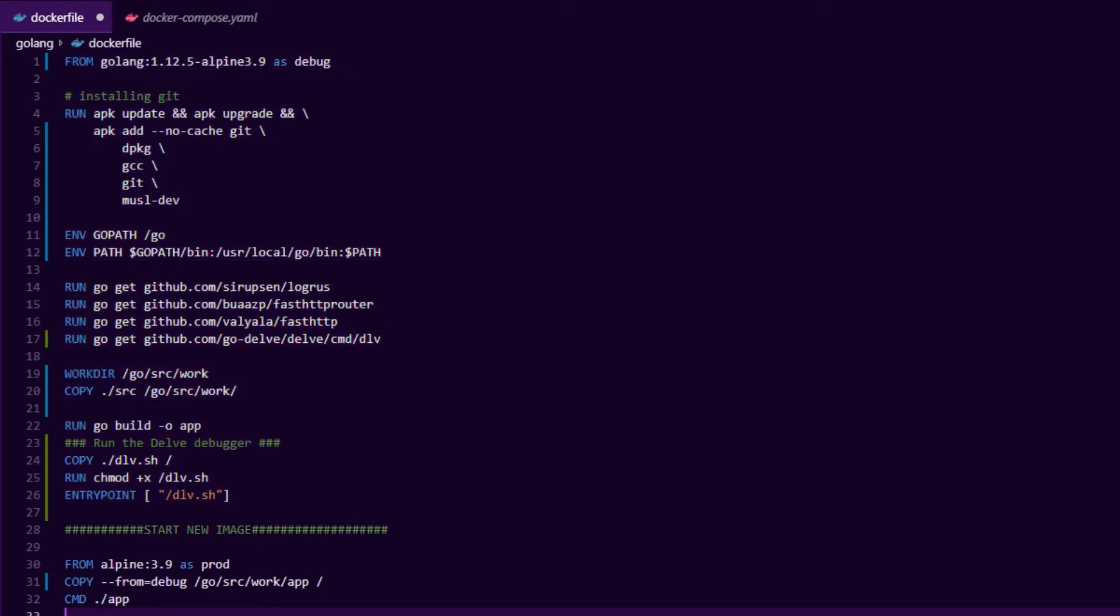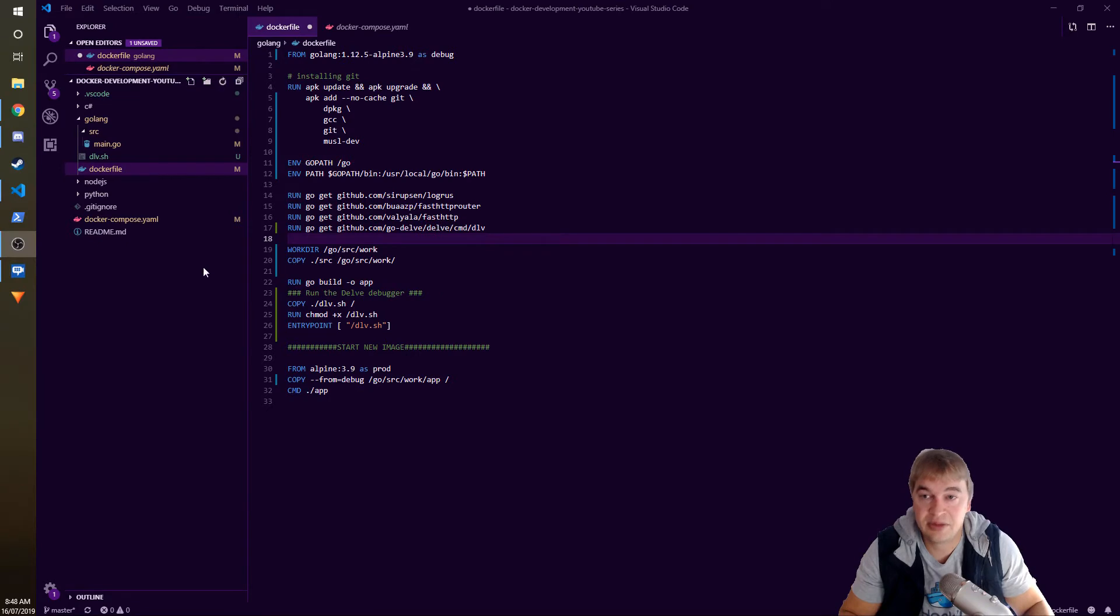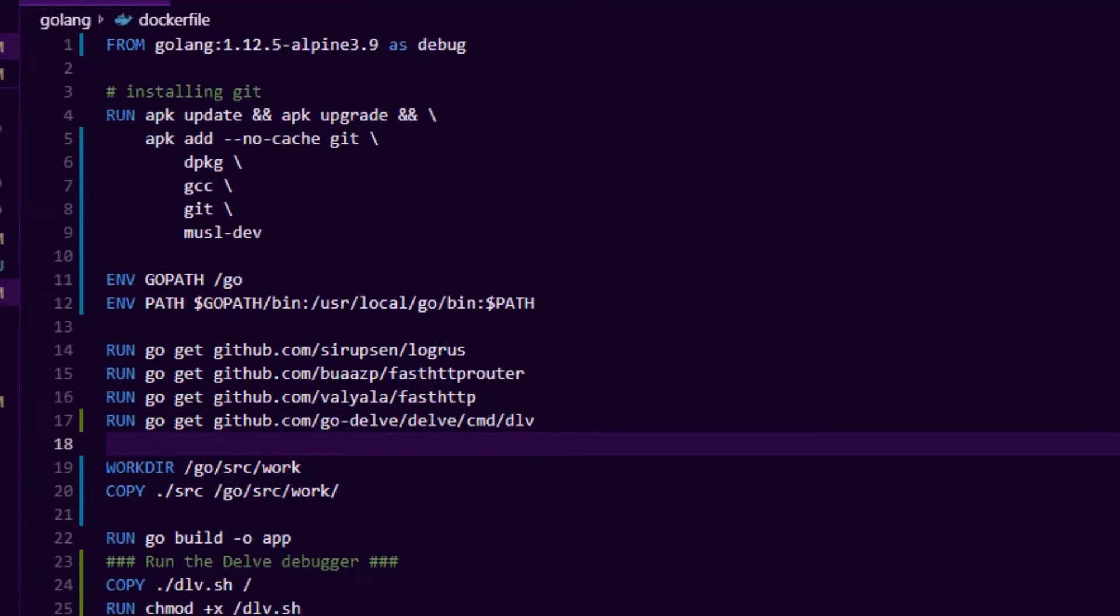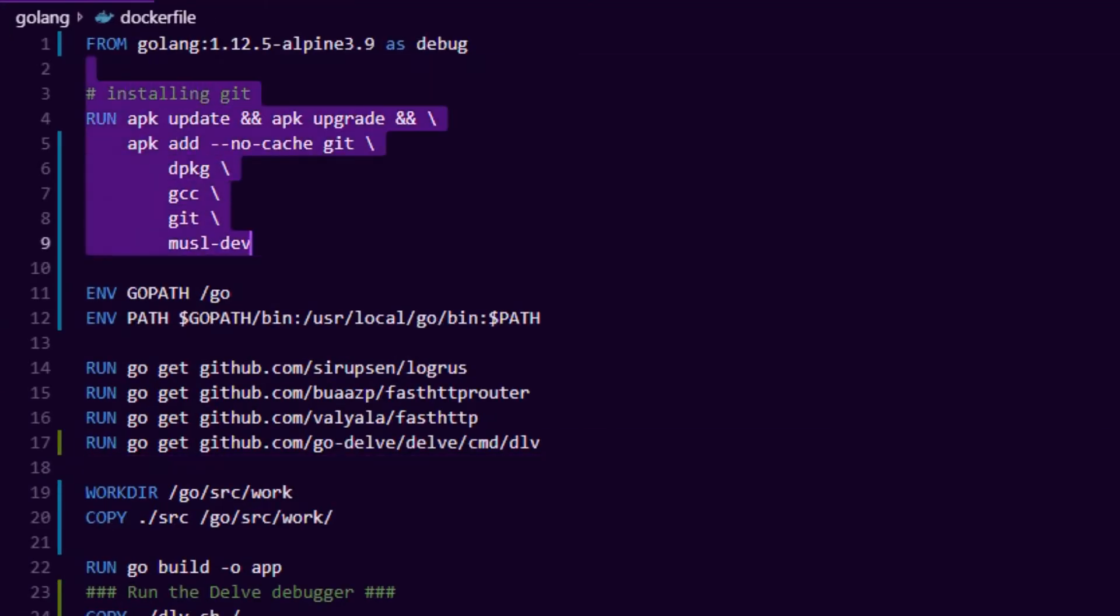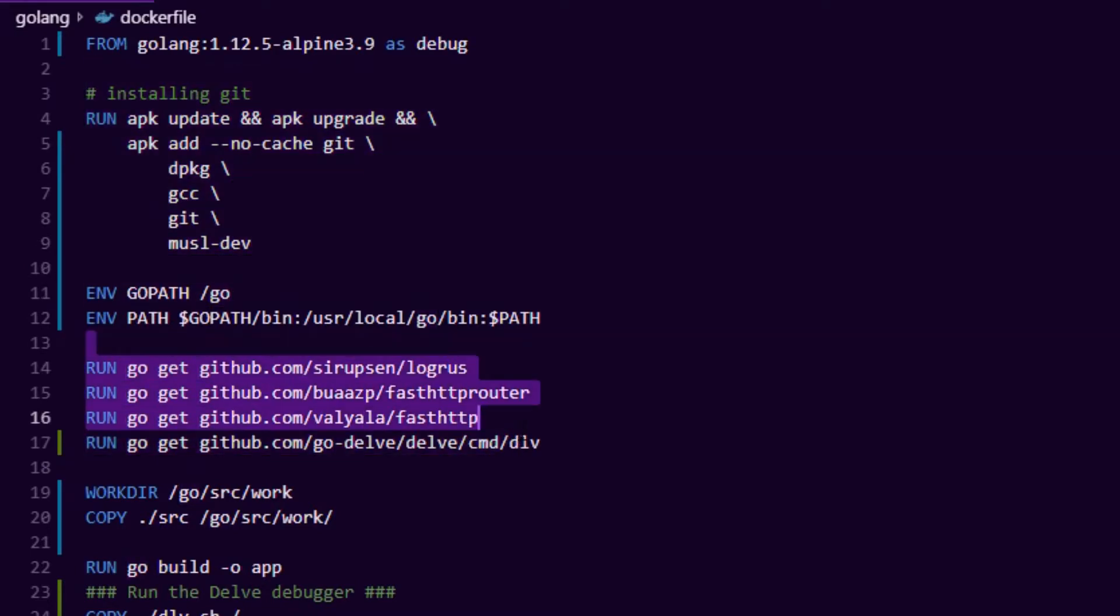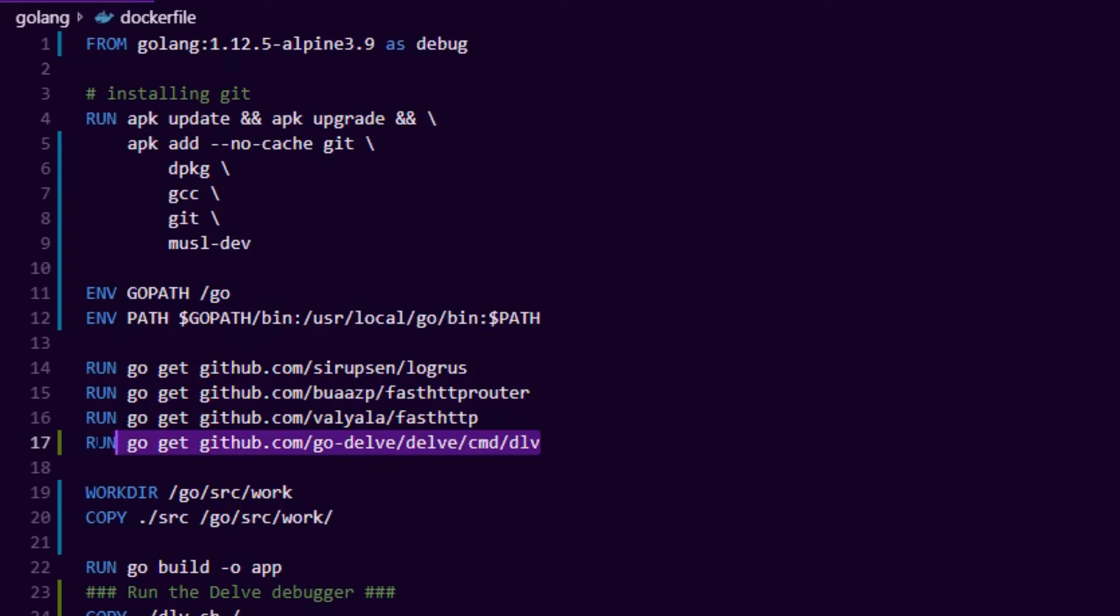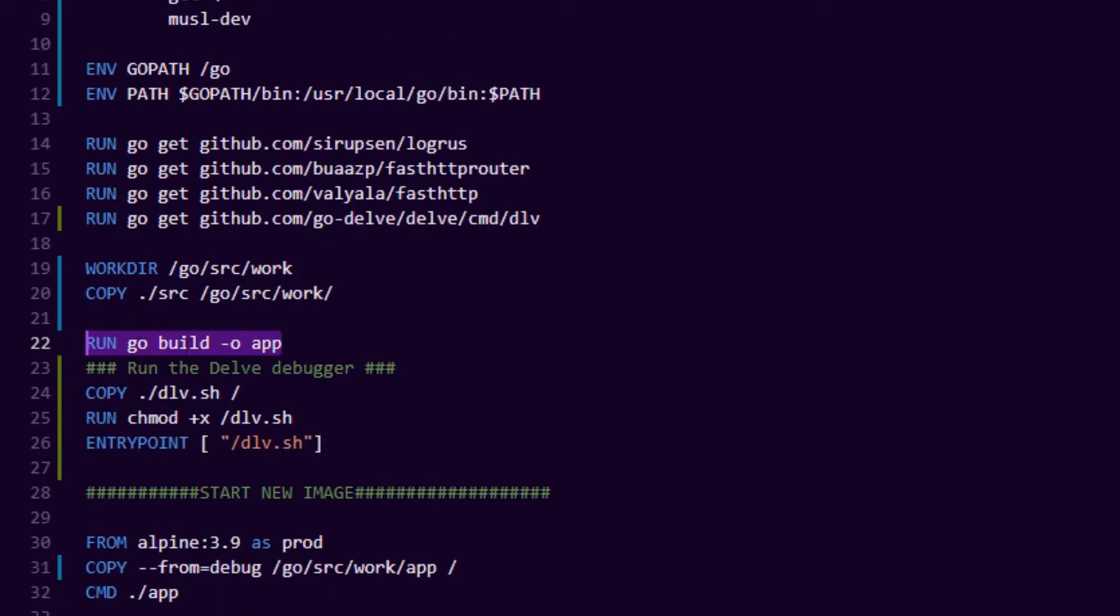You can see all we're doing is copying the built assembly out of the debug layer and starting it up in our production layer. The important parts of this Dockerfile - we install git and all our dependencies, we have the dependencies for the web server, and then here we need the debug server so we're installing delve inside of this container. Delve is going to be the debugging server.